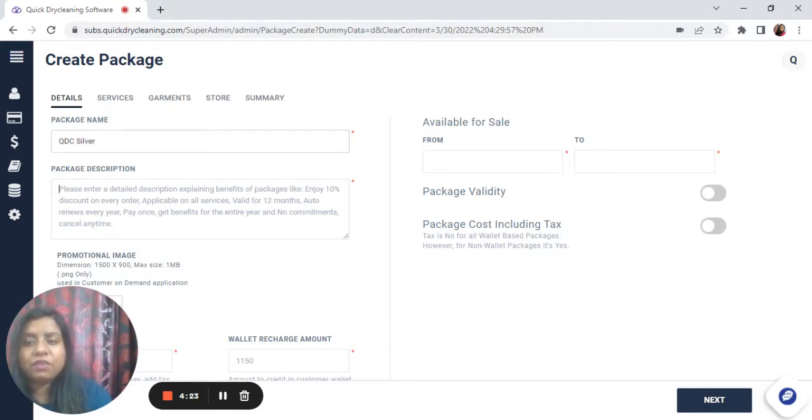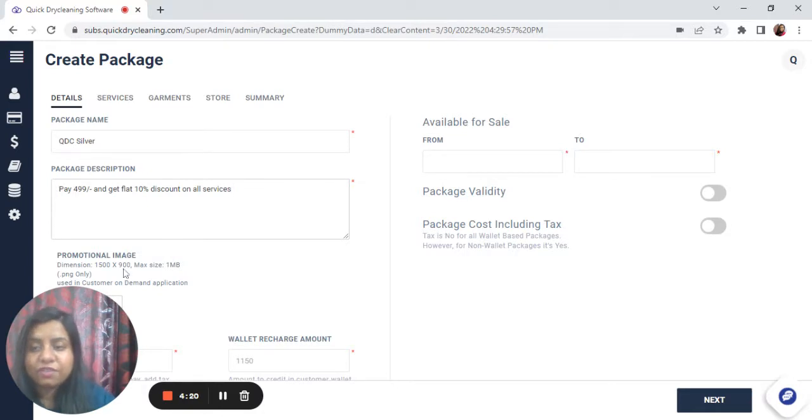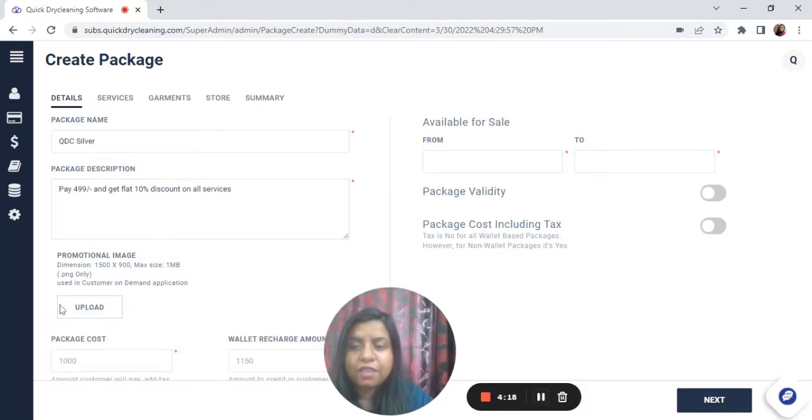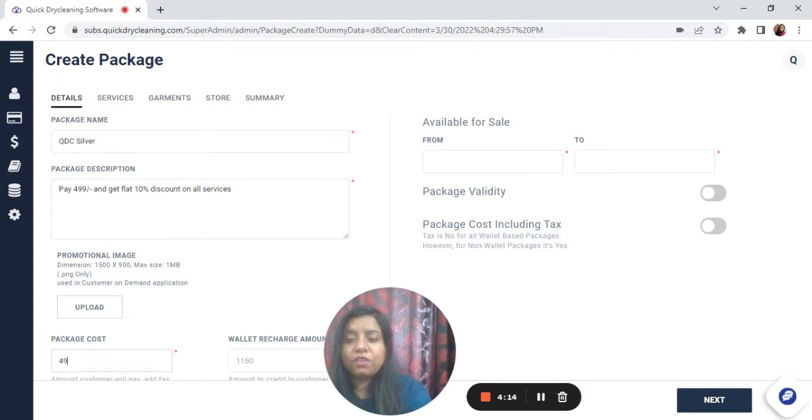Mention the description and the details you're going to give in the package. You can also upload a promotional image and mention the package cost. The total feature amount will be zero.